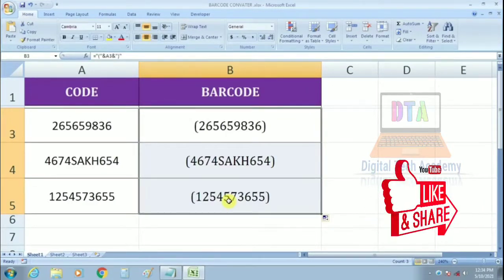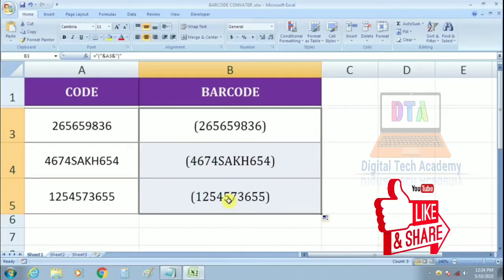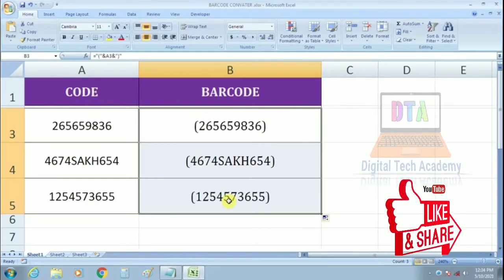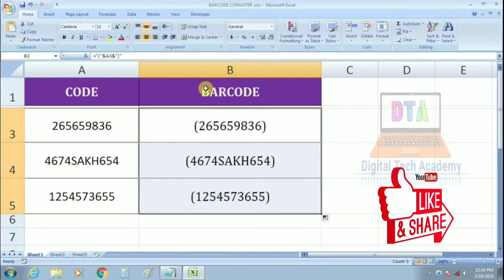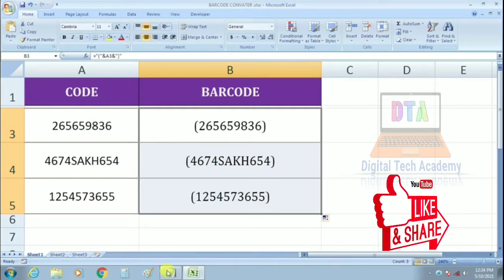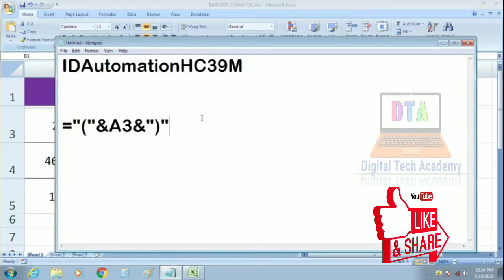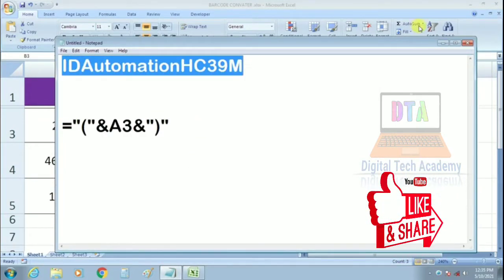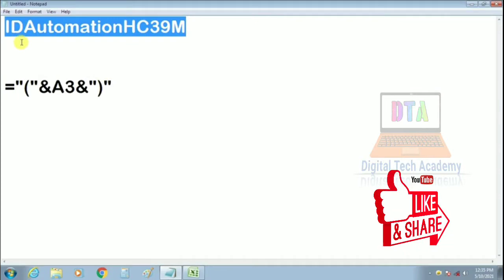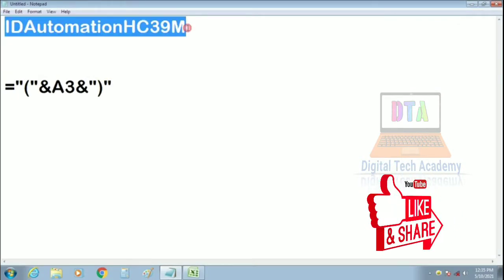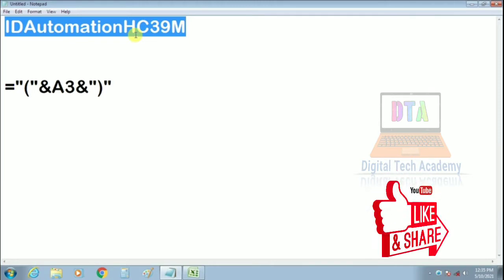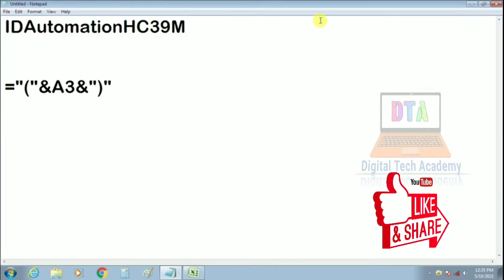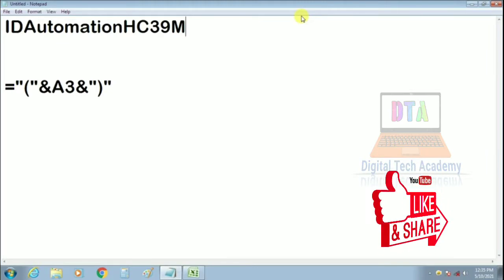You can see it on the internet. You can see your own online information and there are many sources of information. You can download this. ID Automation CH39M you can get it on the page and download it.